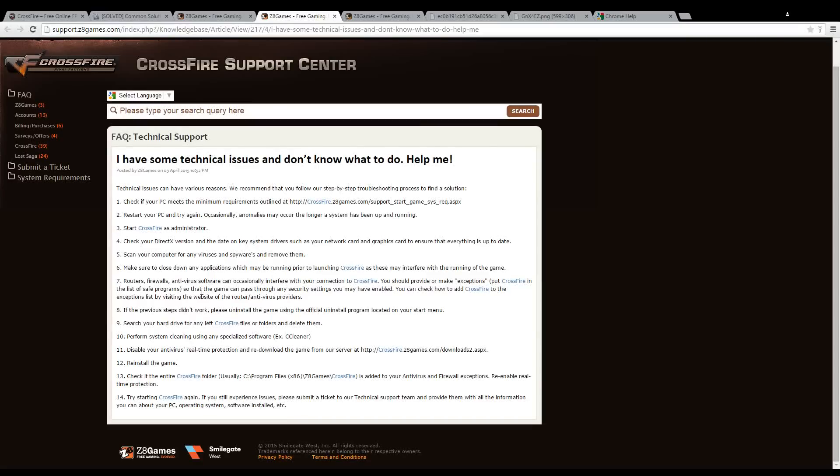Hello everyone, this is Jim Salirian and today we're going to be going over a quick guide on our FAQs that will help you troubleshoot any technical difficulties that you may be encountering with Crossfire.